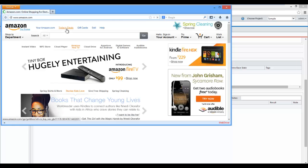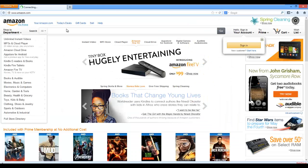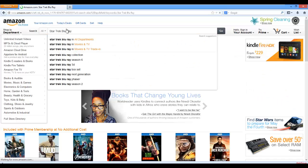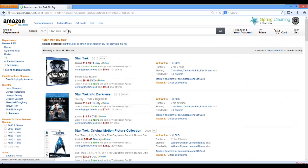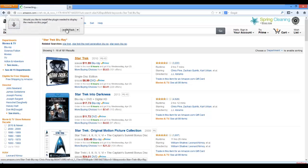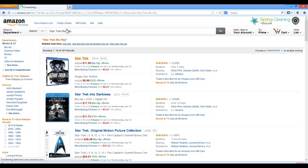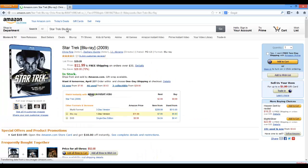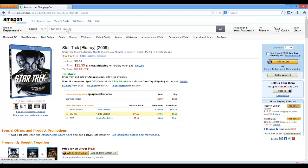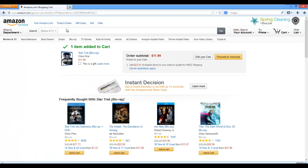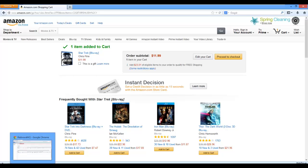It opens Firefox Browser, goes to Amazon, types in Star Trek Blu-ray, selects Star Trek, adds to cart, and one item added to cart.